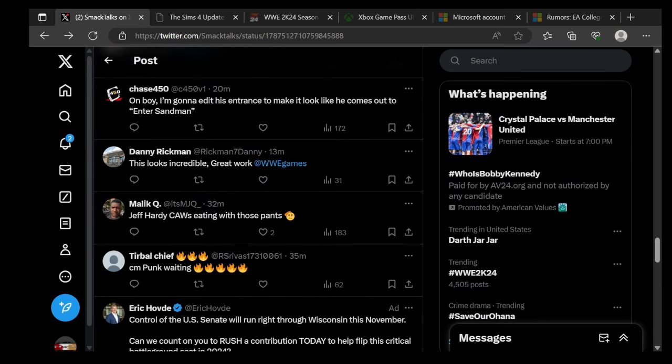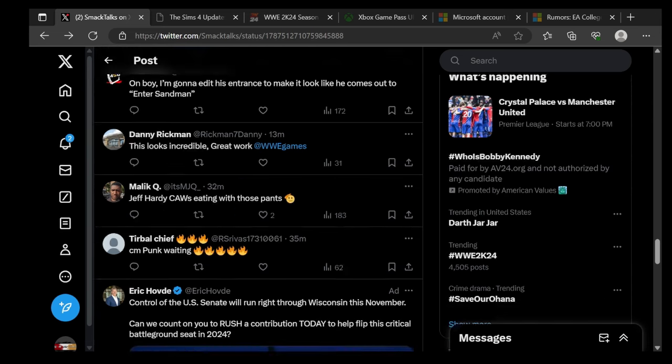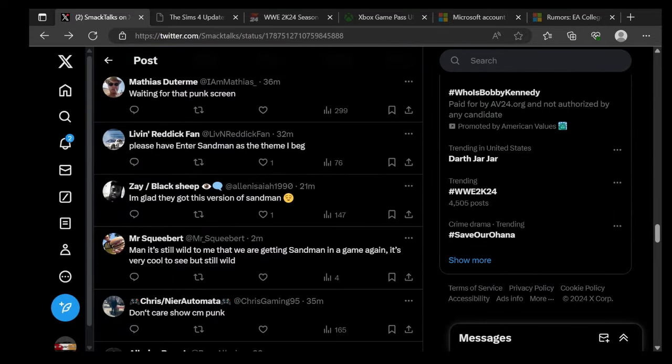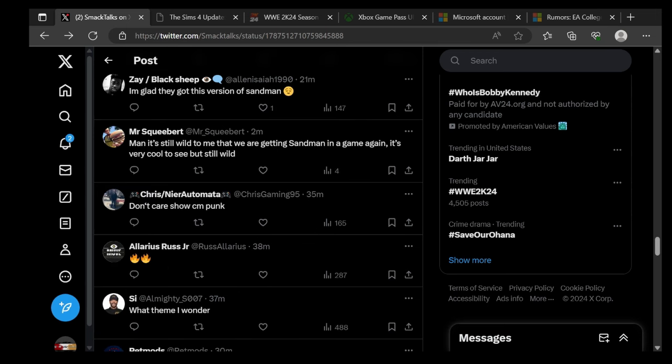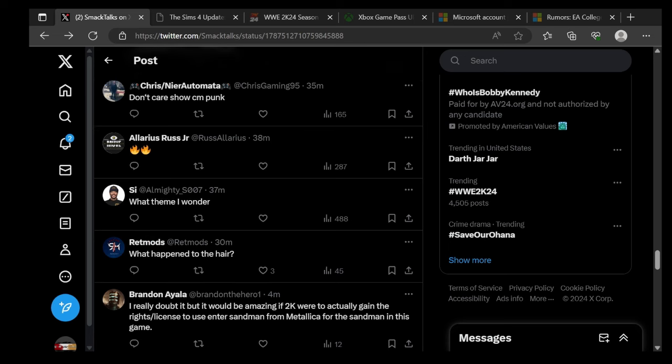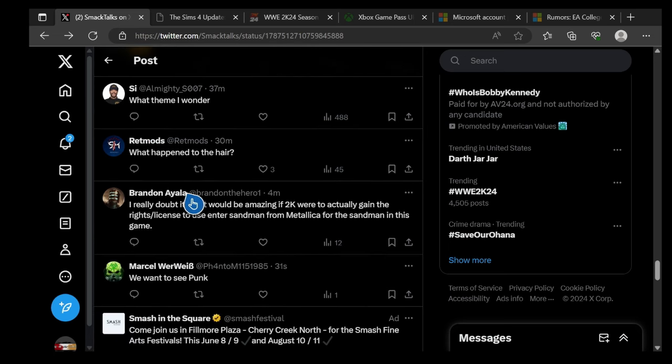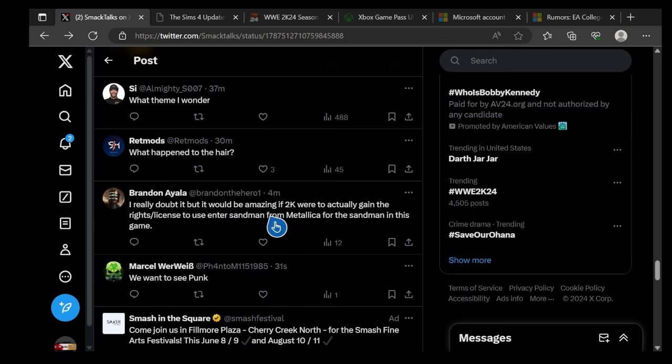When we getting a CM Punk screenshot? Oh, it's begun. I really hope that we get a patch tomorrow. Oh boy, I'm gonna edit it just to make it look like it's coming out to Enter Sandman. This looks incredible, great work WWE Games. Jeff Hardy's called with those pants. Yeah, that's another thing - when these new packs come out, there'll be new items and new moves for the Create a Superstar. It's gonna be cool. CM Punk waiting, I think everybody's waiting for CM Punk. Please have Enter Sandman as a theme, I beg.